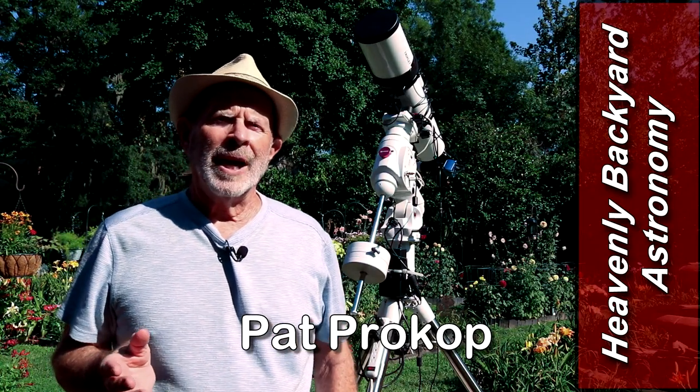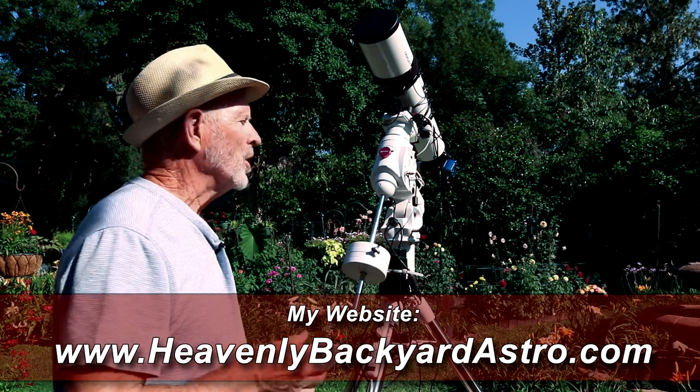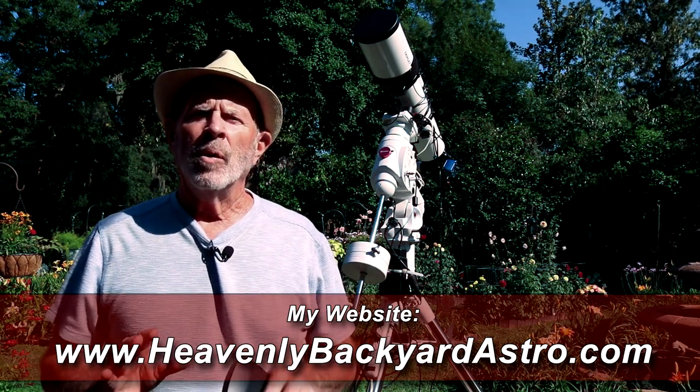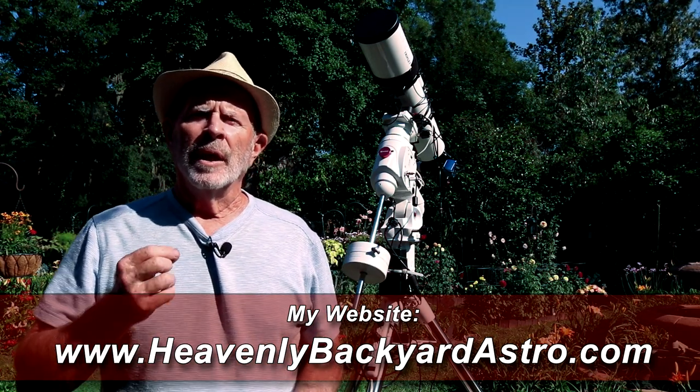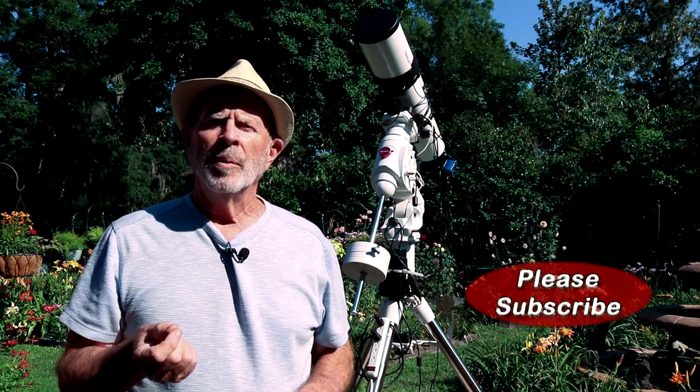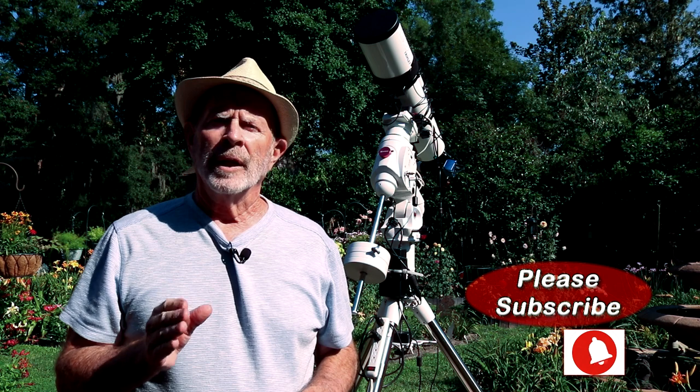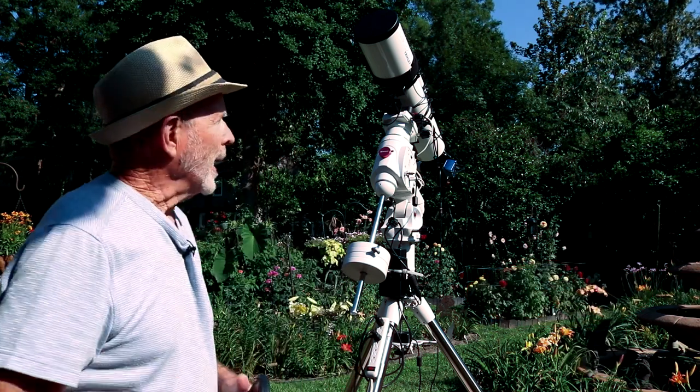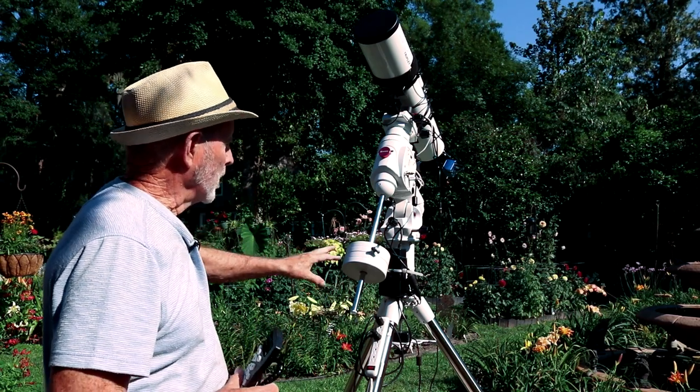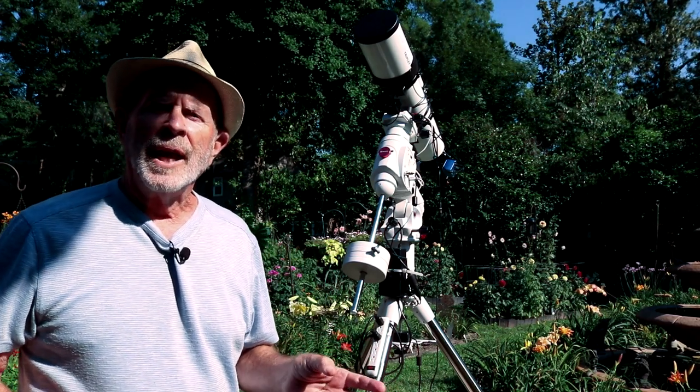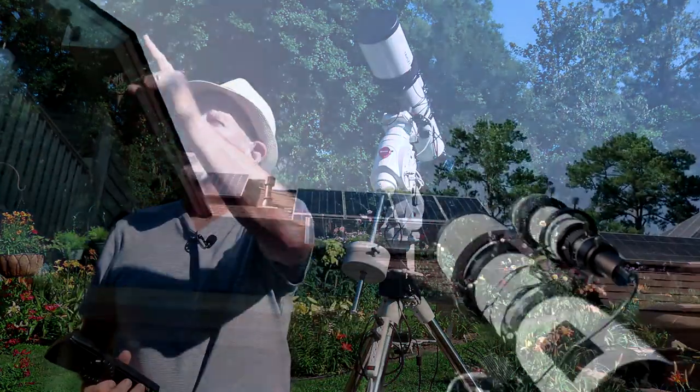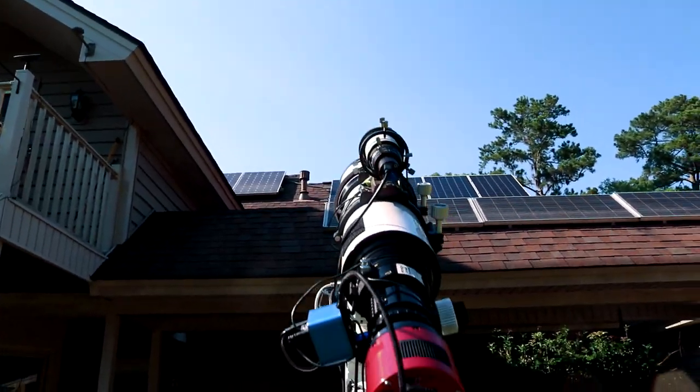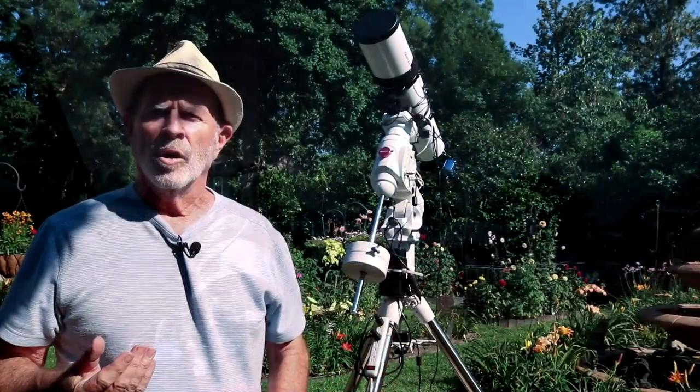Hi everyone, I'm Pat Prokop for HeavenlyBackyardAstro.com. I'm in the Heavenly Backyard Garden and I finally have the Skywatcher EQ6R equatorial mount assembled with the telescope sitting on top. The telescope itself is the Orion Eon 130 triplet apochromatic telescope at F7 with a focal length of 910 millimeters. It's a wonderful telescope sitting on top of the mount and I have it rather high. The reason I have it high is so that I can see over the roof. I need to see the North Star Polaris to help align with the telescope.